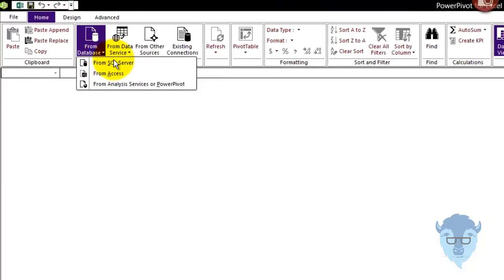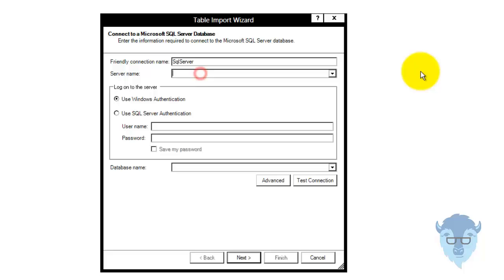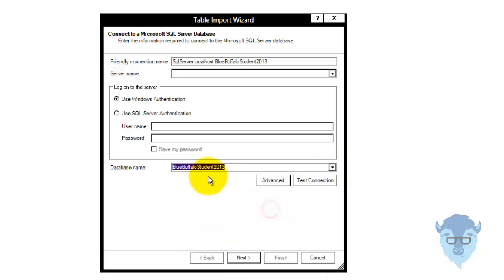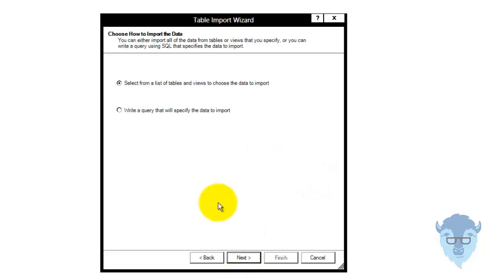I'm going to bring it in from a database from SQL Server. I've got a little bit of a change in here — I'm going to go dot, which brings you up to localhost. The first thing I'm going to bring in is from our friend, student. Now I'm going to test connection — and we're good.